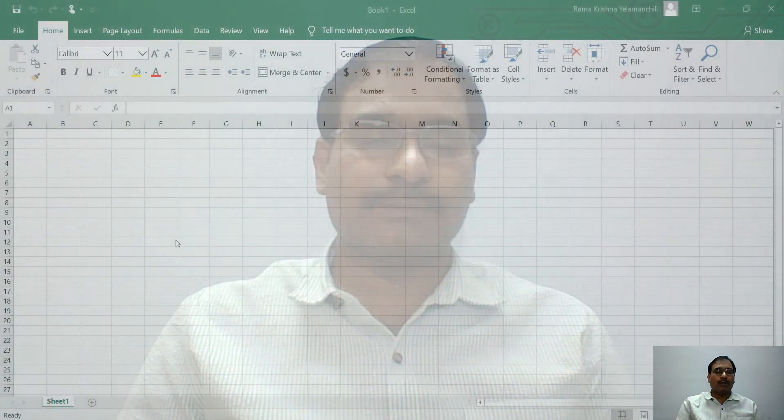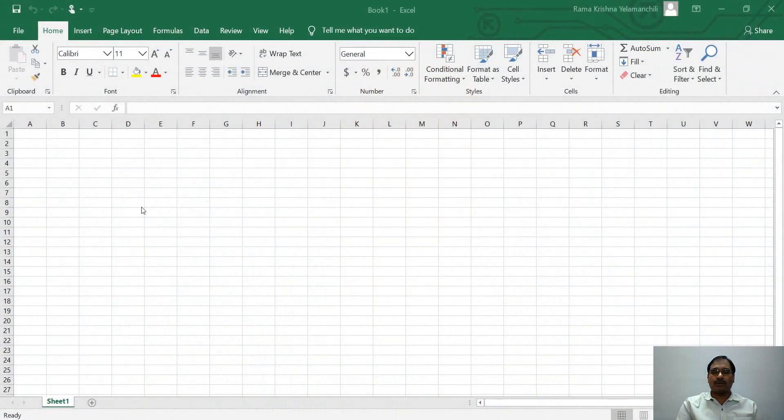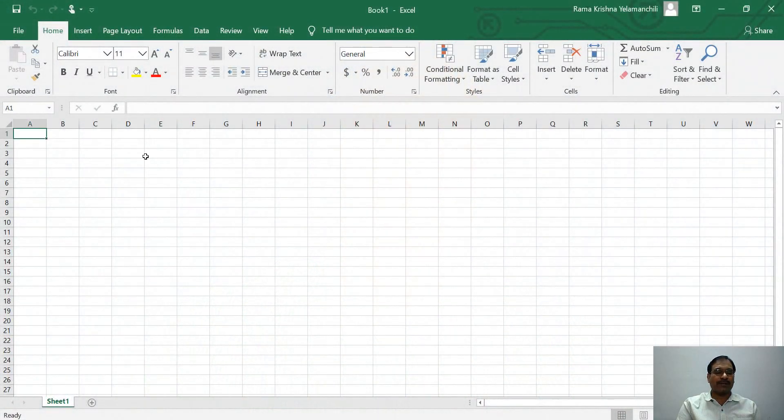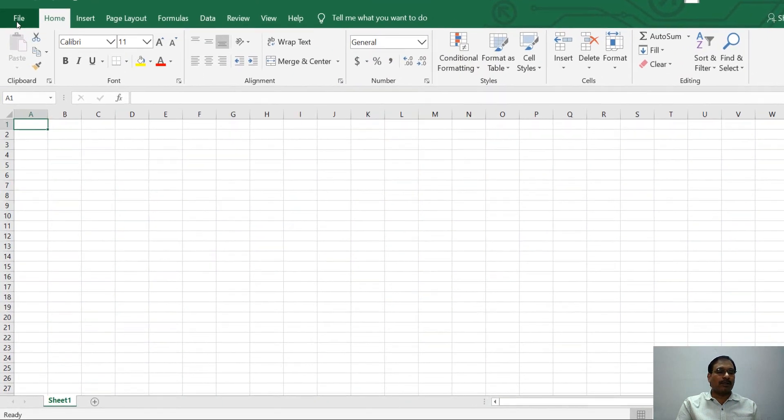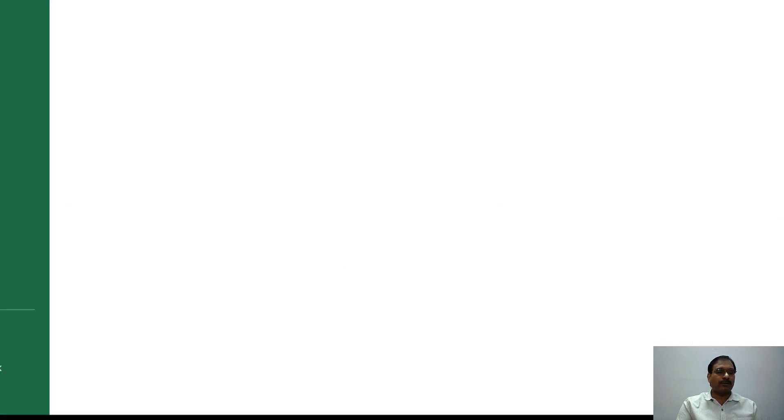Now I'll show you how to install Data Analysis Toolpak on your computer. To install Data Analysis Toolpak, first open a Microsoft Excel workbook and then click on the File menu.